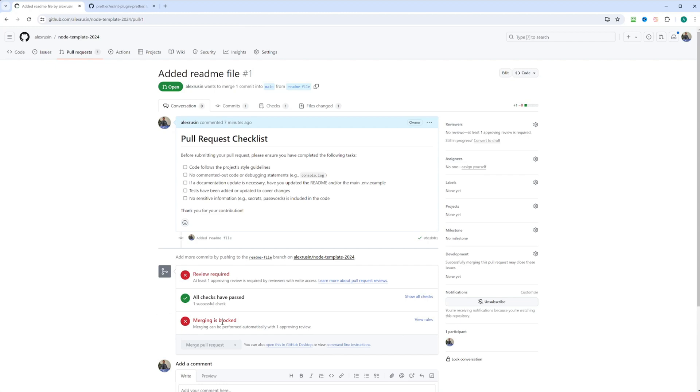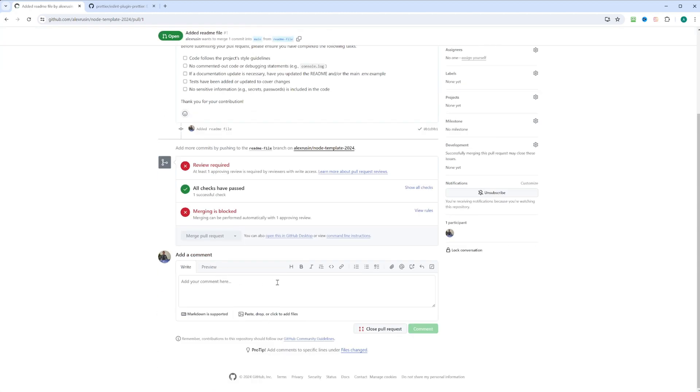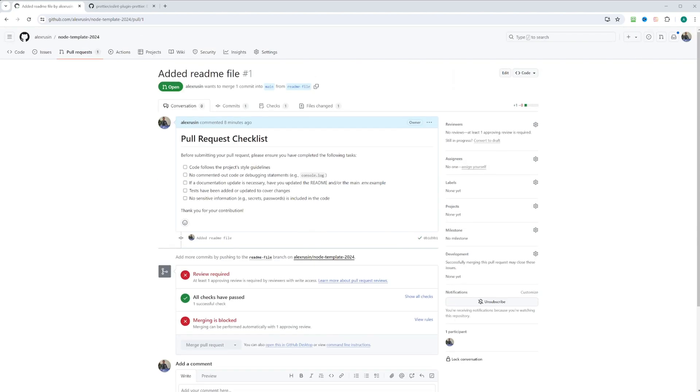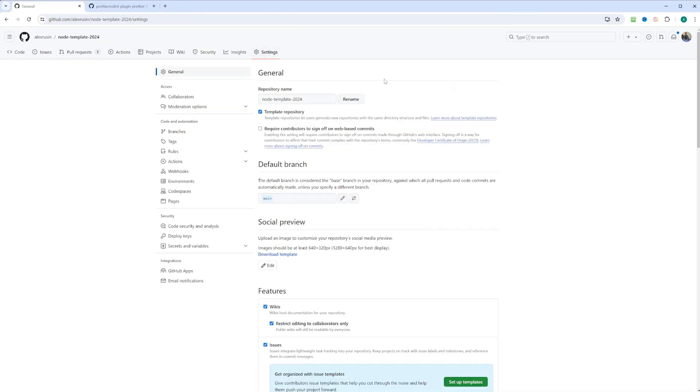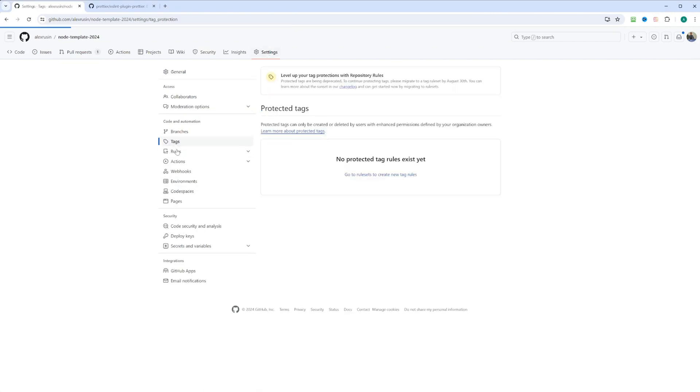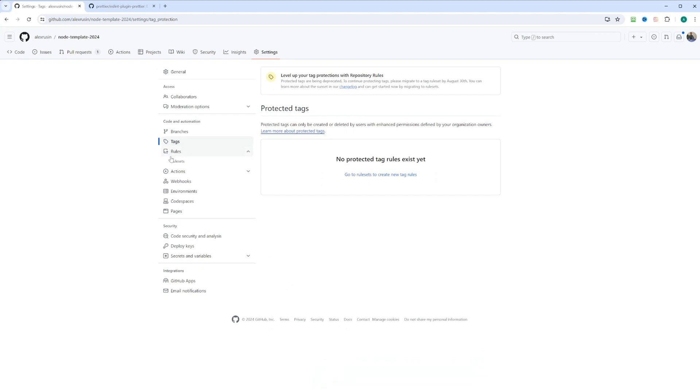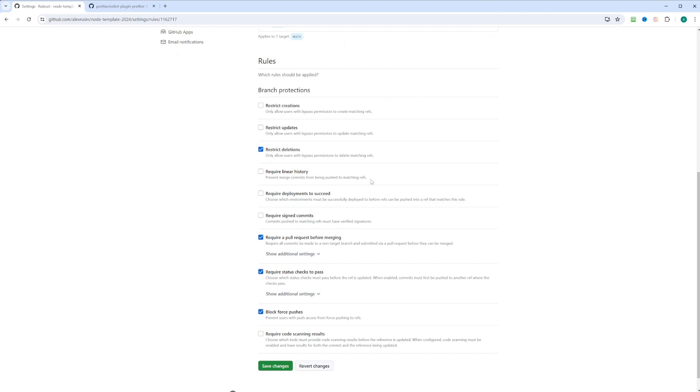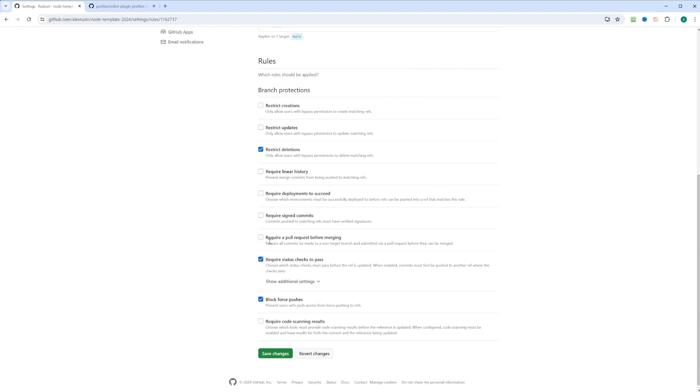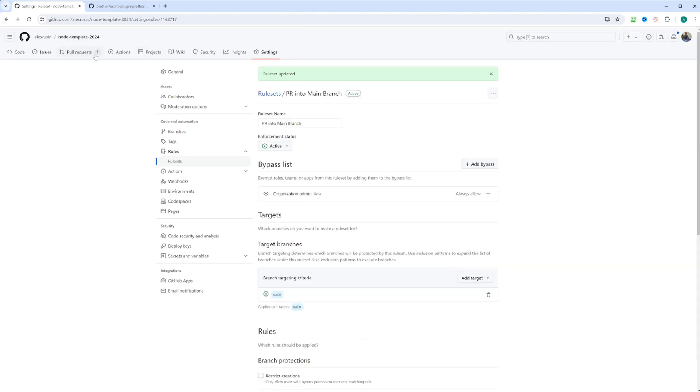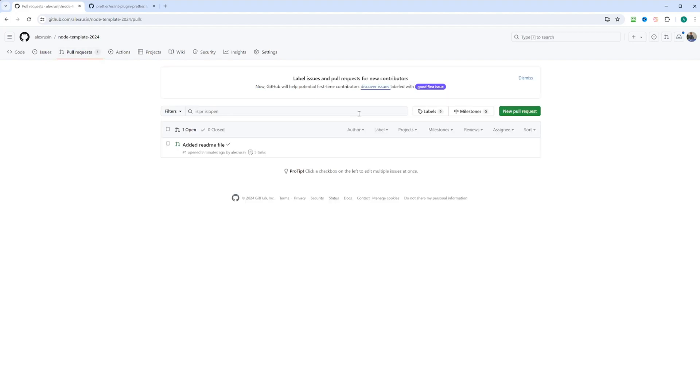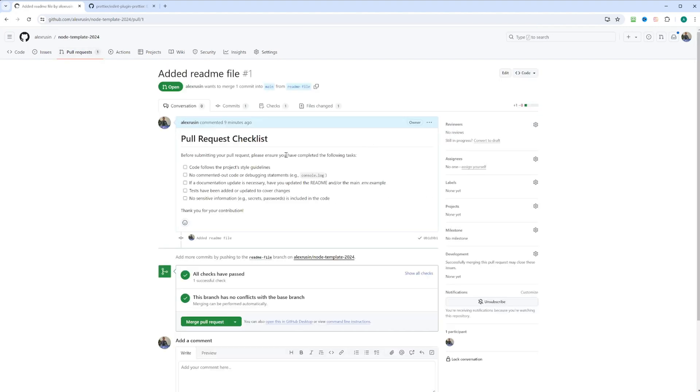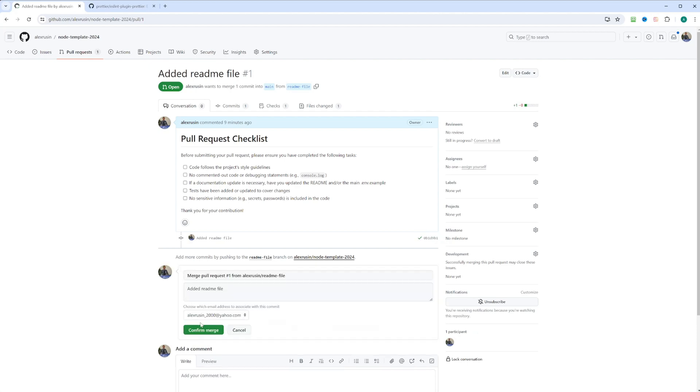And as you can see, merging is blocked because a review is required. And I cannot merge it right here. If the automated checks had failed, it would have been the same thing. We wouldn't be able to merge it unless you're an admin or something. So let's go ahead and head back to the settings. Let's go ahead to rules and rulesets and PR into main branch. We can just go ahead in the require pull request for merging. We can uncheck it for now. And we'll click save changes. We'll go back to the pull request. Add readme file. Now the checks have passed and I can merge this pull request. Let's go ahead and merge this.